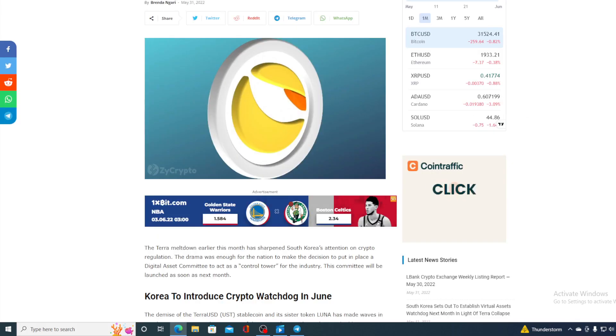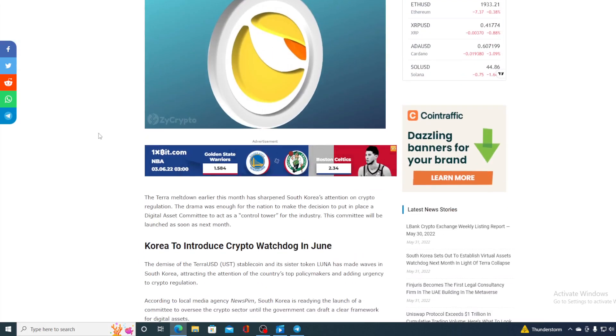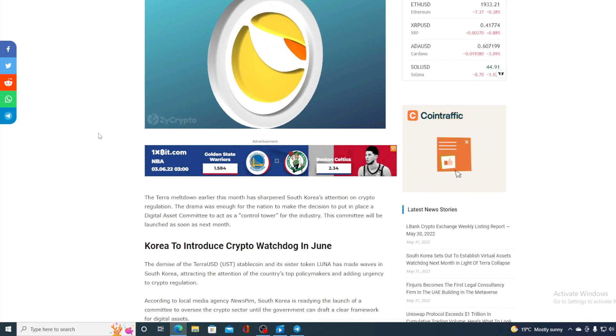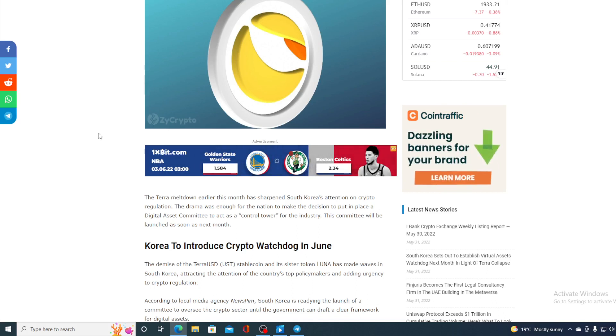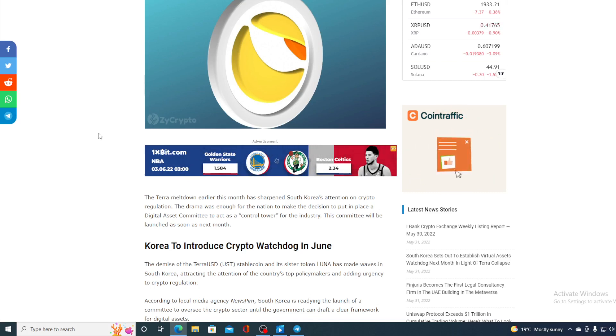Take a look at this article from South Korea. South Korea sets out to establish virtual asset watchdog next month in light of Terra collapse. The Terra meltdown earlier this month has sharpened South Korea's attention on crypto regulations. The drama was enough for the nation to make the decision to put in place a digital asset committee to act as a control tower for the industry. This committee will be launched as soon as next month.